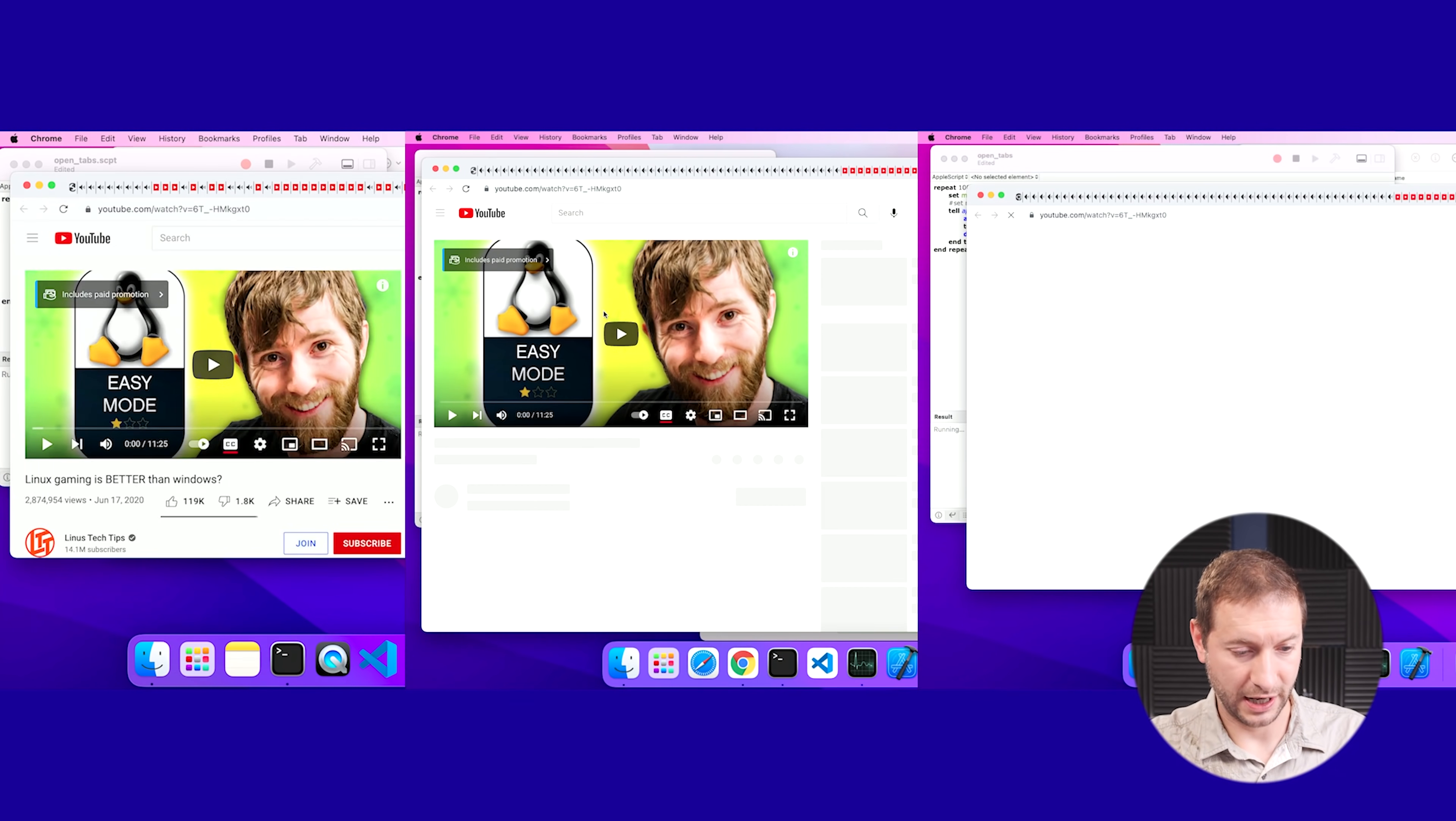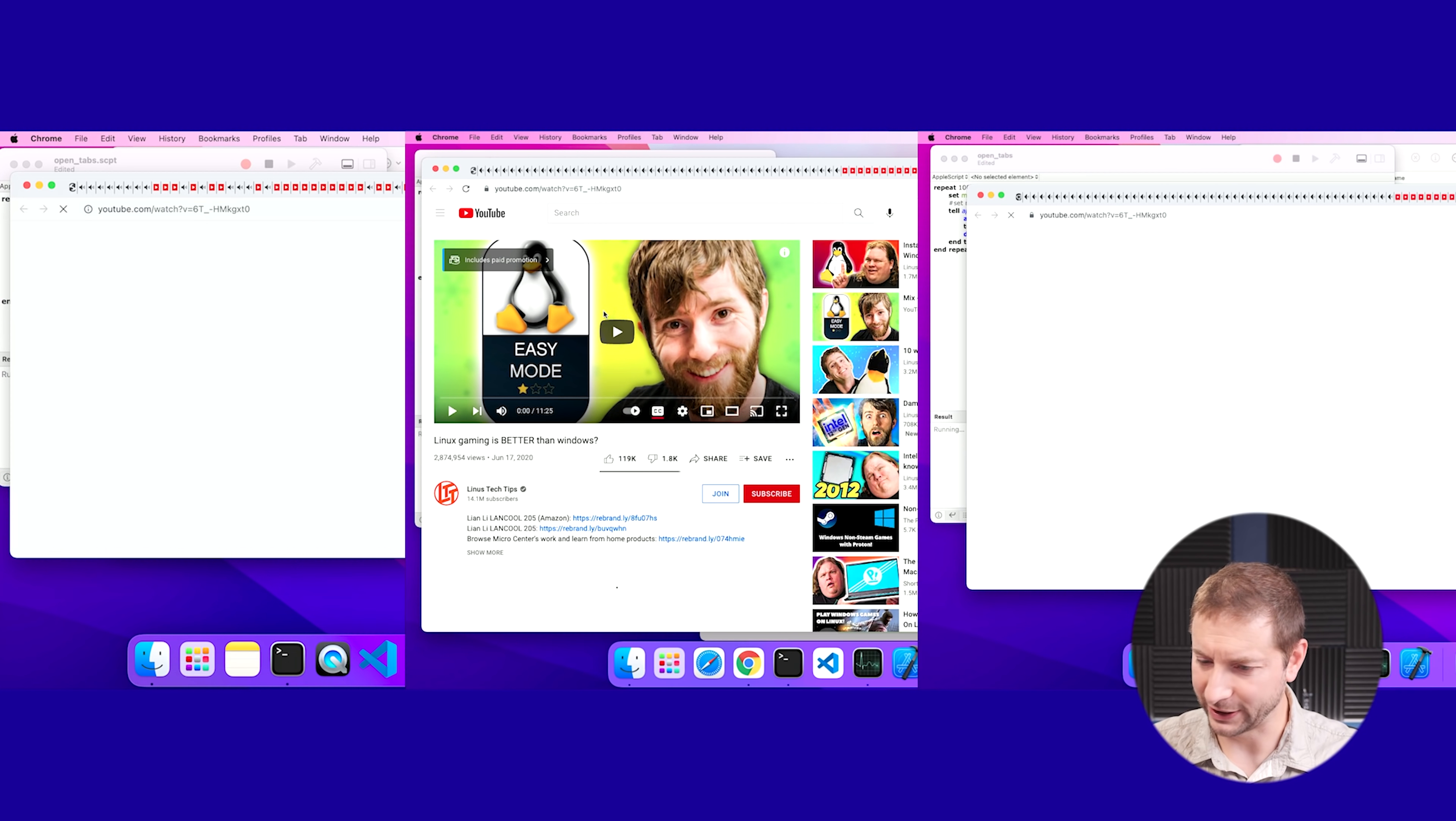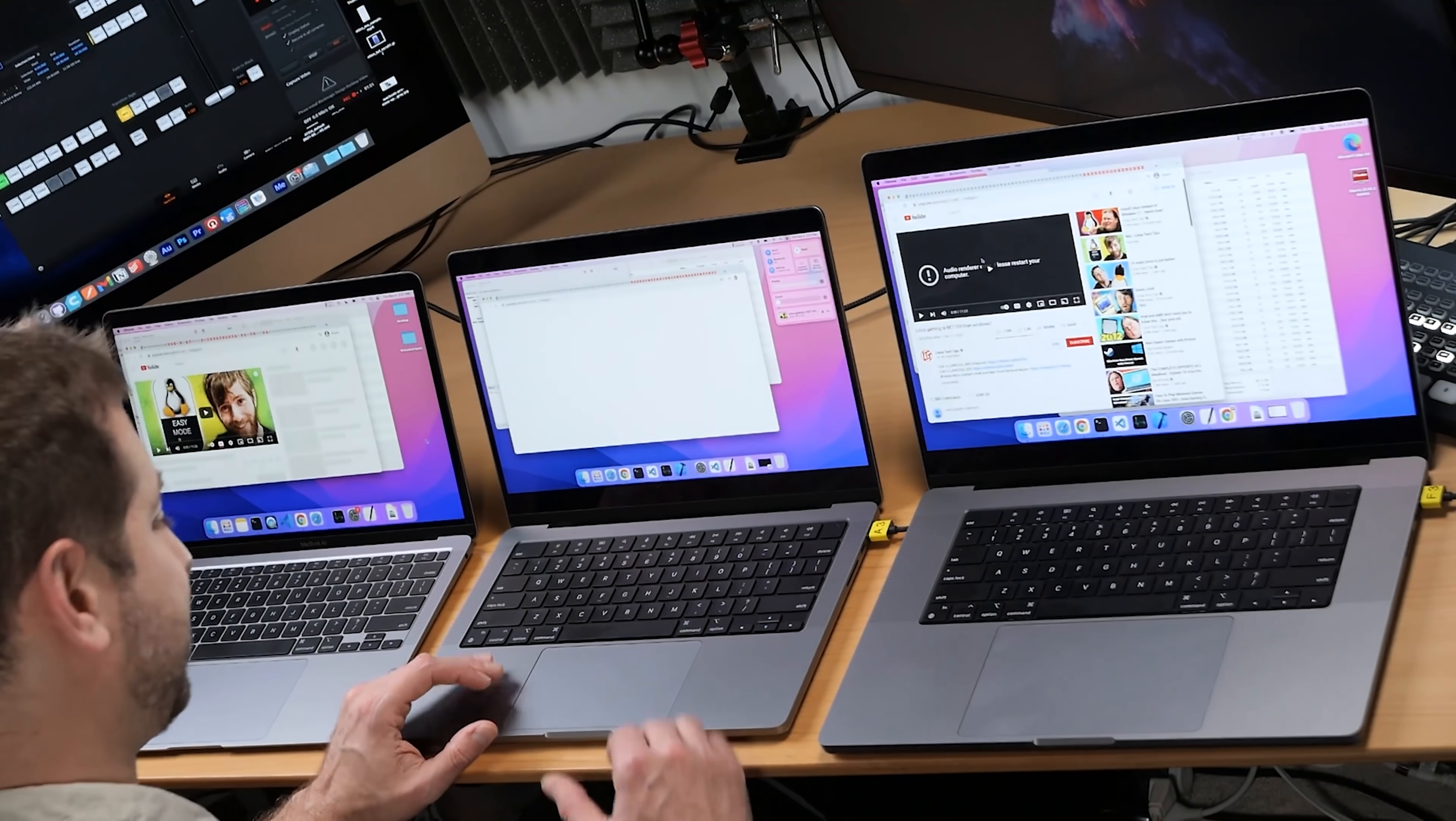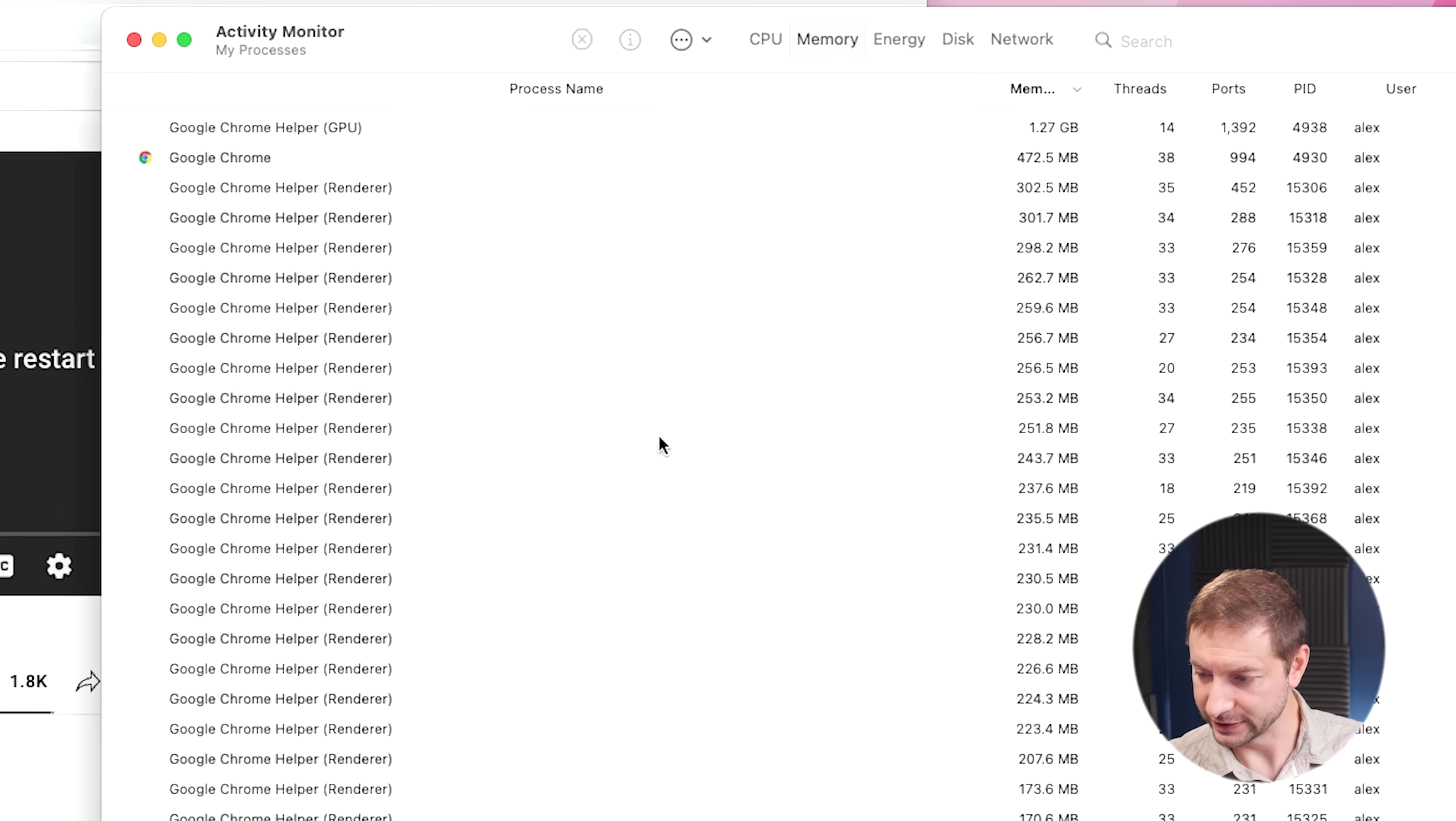Whereas on the 16 inch M1 Max machine, the fans are off and we're at 68 degrees. We're at 83 degrees on the Air machine. Okay. Now the Air machine has hit that wall. I hope YouTube didn't block me. That would just suck. I got tabs still opening up on all these machines. It looks like the hottest machine is this 14 inch M1 Pro machine. Wow. And we've got an error message now on the M1 Max folks.